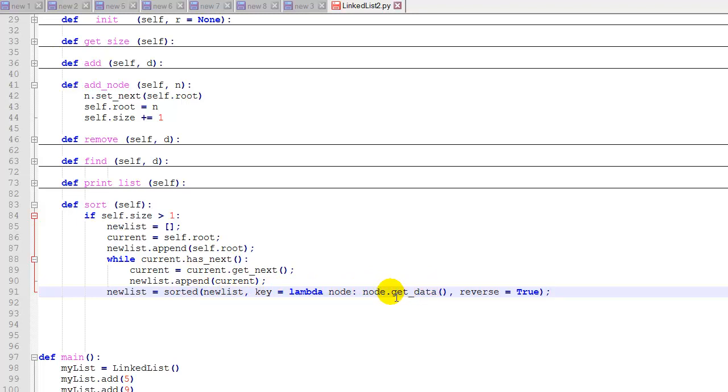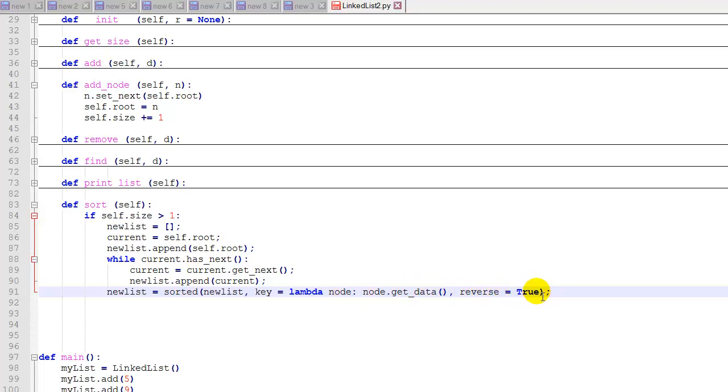We could sort on some kind of string representation of the node, or in this case I just decided to use get data. Since we have all integers, it will sort them by integer. And then reverse equals true. So we want these in decreasing order for the list sort, because we're going to reverse them again when we put them back into the linked list.